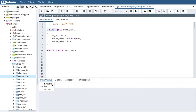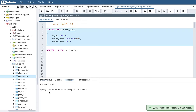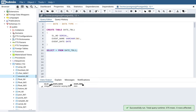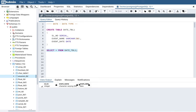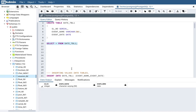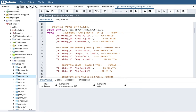Here I am using a basic CREATE TABLE statement with a table named 'date_table_1'. This table has three columns: serial number, event name, and event date. Event name is a VARCHAR data type, and event date is of the date data type. Executing this, PostgreSQL creates the table — it says 'query returned successfully.' The table shows three columns: serial number, event name, and event date, with no rows yet since we haven't inserted any values.